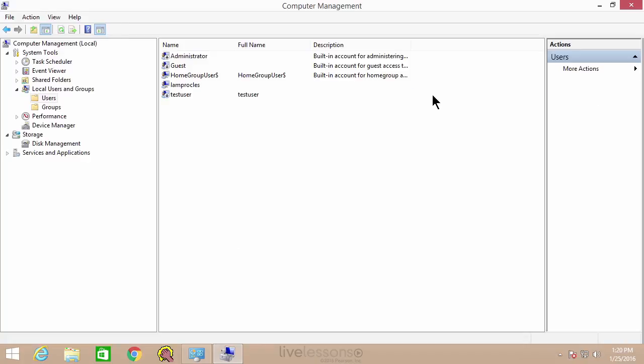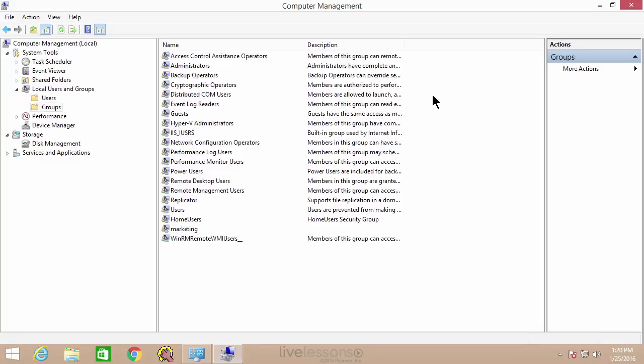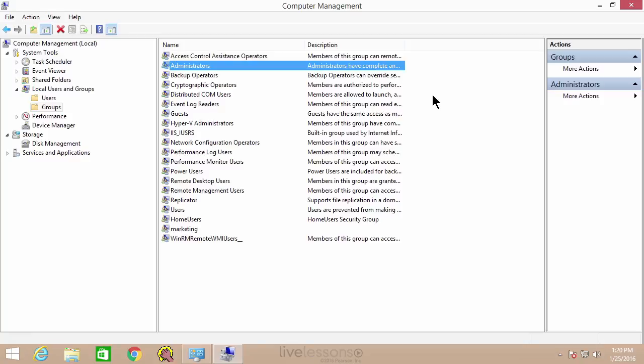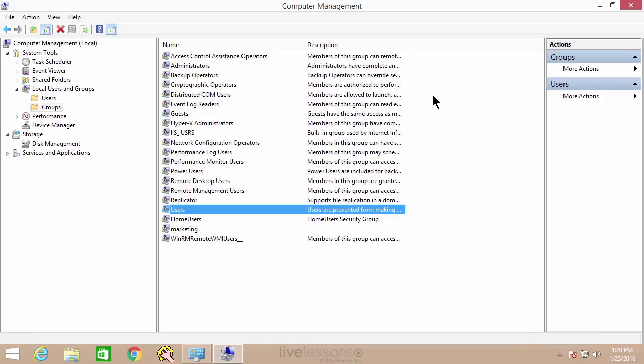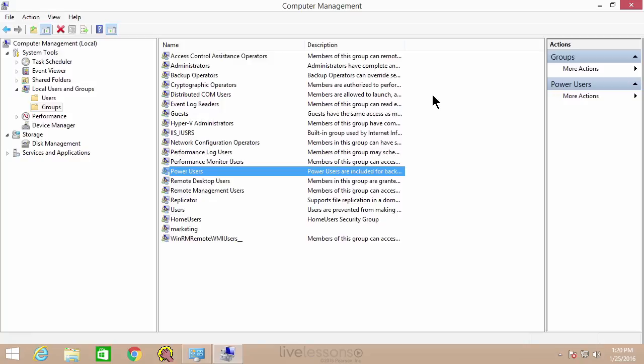So that's a little bit about user management and the security of these accounts. Make sure that you know how to access this within user accounts in the control panel, and more importantly, in local users and groups within computer management. Know the difference between the administrators group, the guests, the standard users, and the power users.